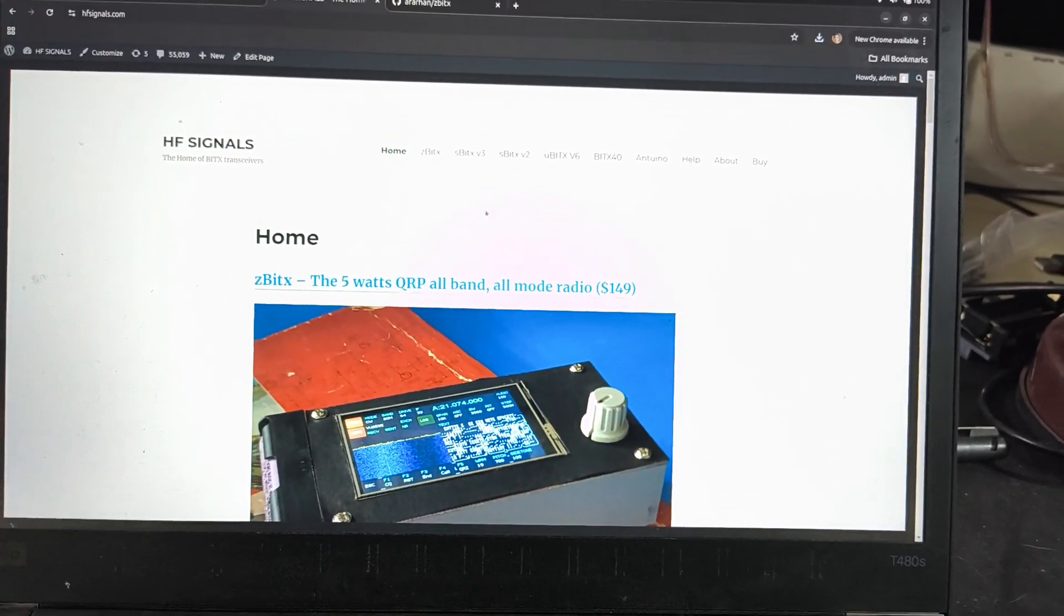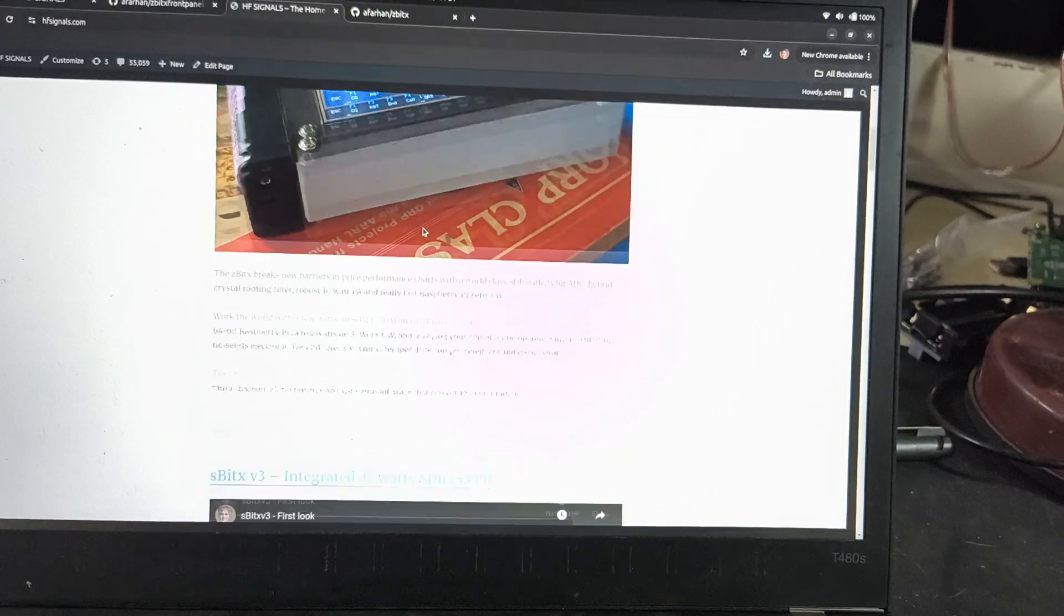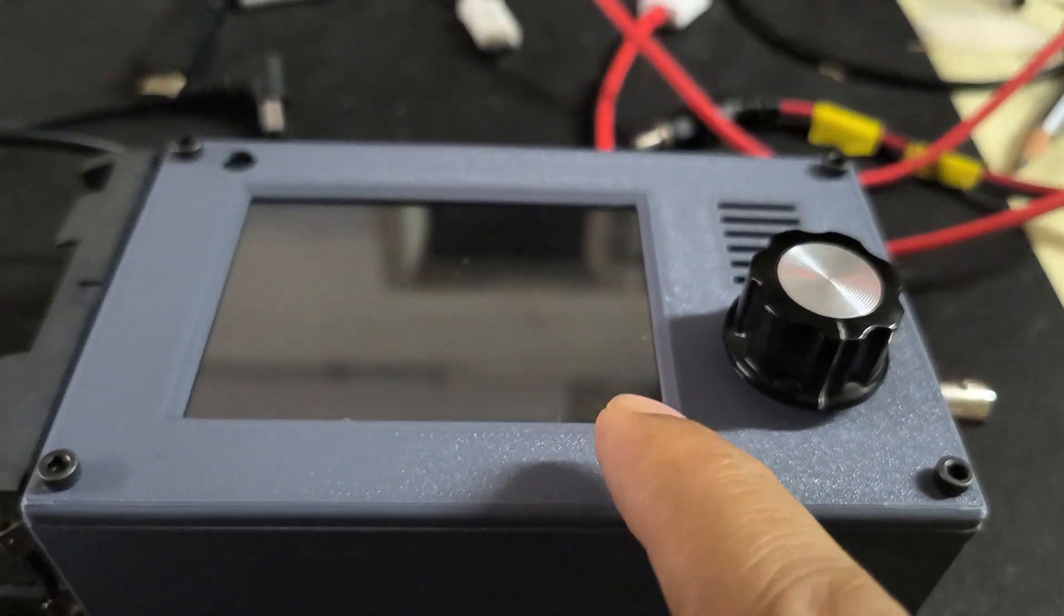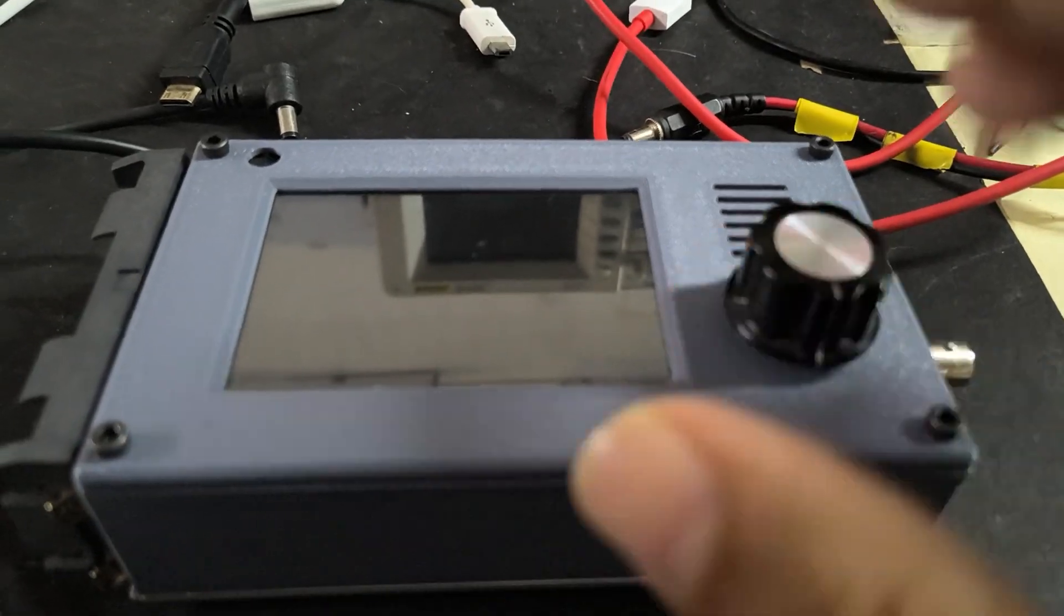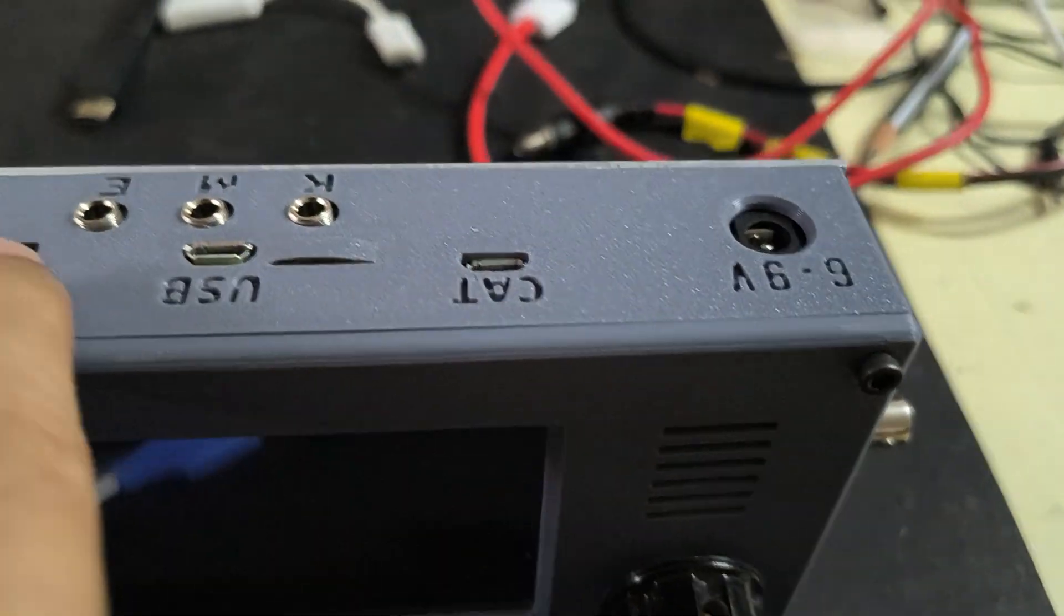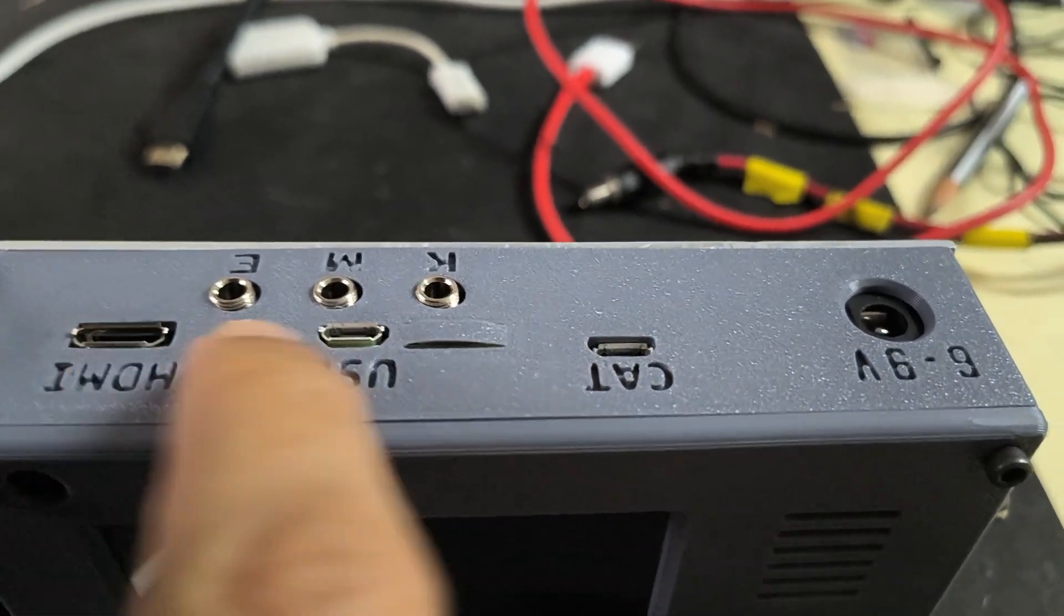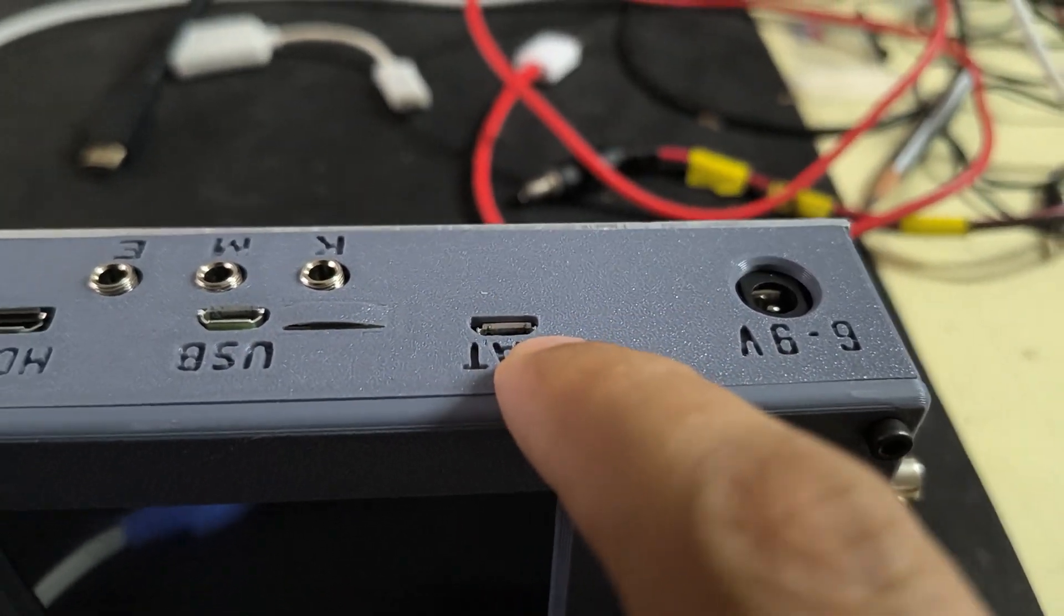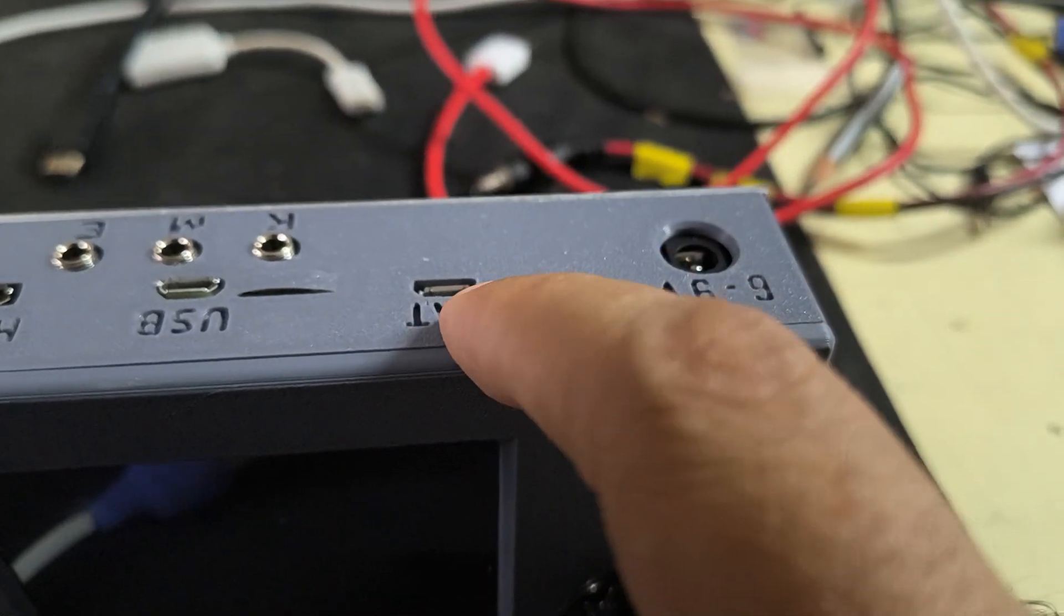Here's how you connect to the ZbitX and download the firmware to the front panel. The front panel has different software from what runs inside the Raspberry Pi. These are the Raspberry Pi connectors and this is the Pico which controls the front panel. This is a different microcontroller.